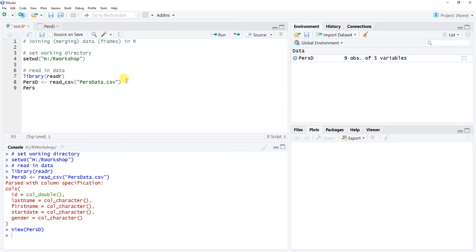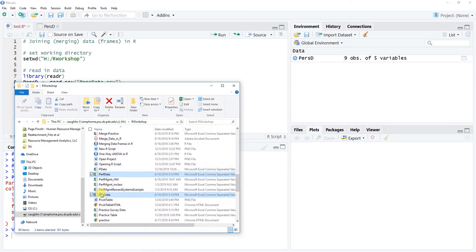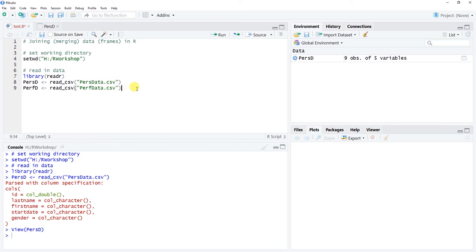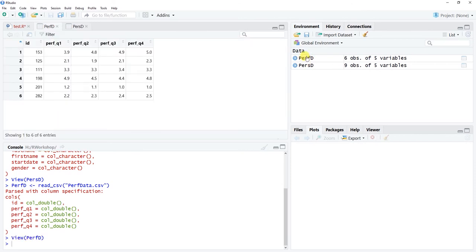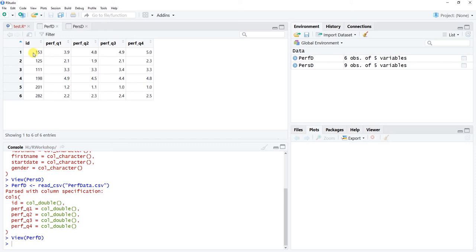Let's read in the second file. I'll call this 'perf_d' for performance data, using the same read_csv function from the readr package — this time it's 'perf_data.csv'. Remember, you need the file names exactly as they appear, including the .csv extension. Let's run this. Now we have perf_d — let's take a look at it by clicking on the object in the global environment.